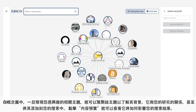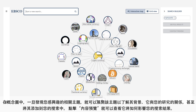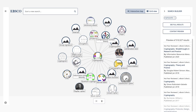In the concept map, once you discover a related topic you're interested in, expand that topic to find out its context, how it relates to your research, and even add it to your search. Click the content preview to see how it would affect your search results.